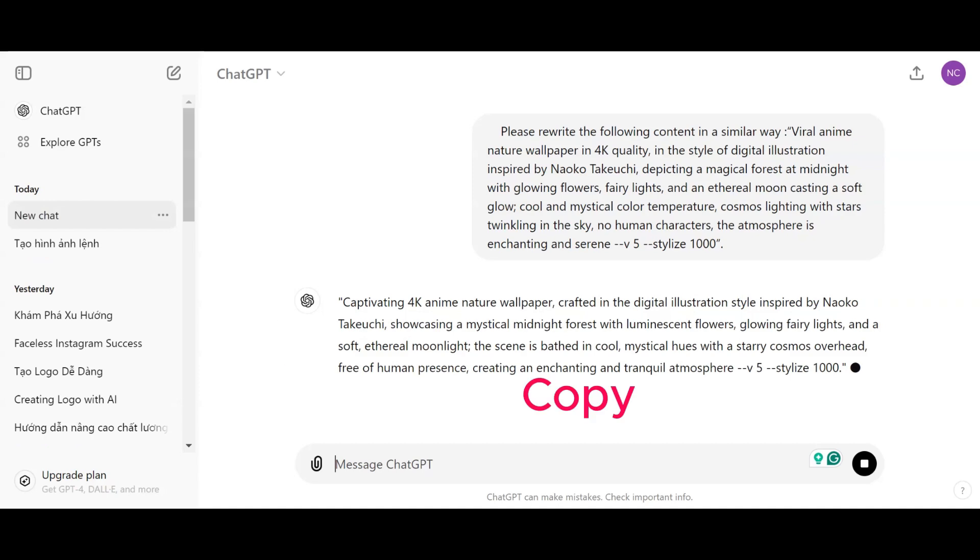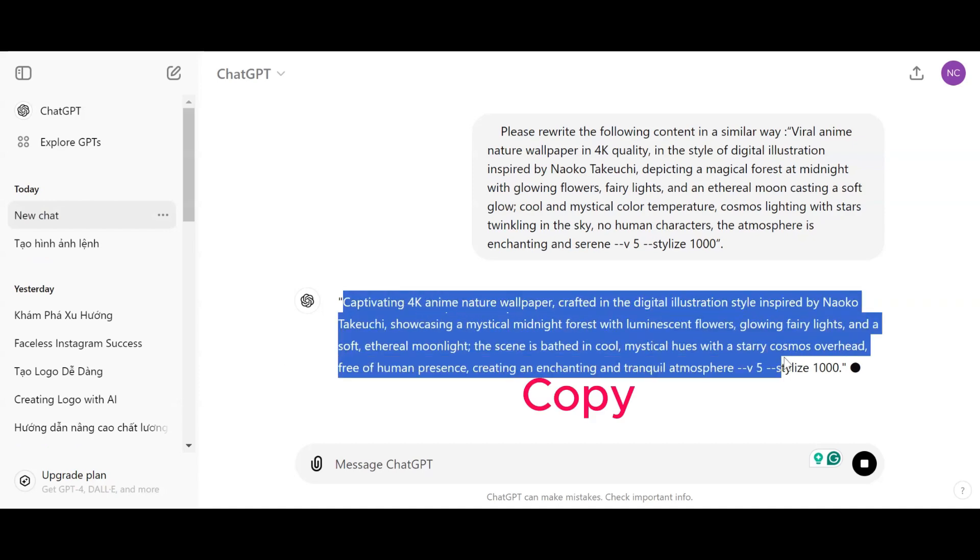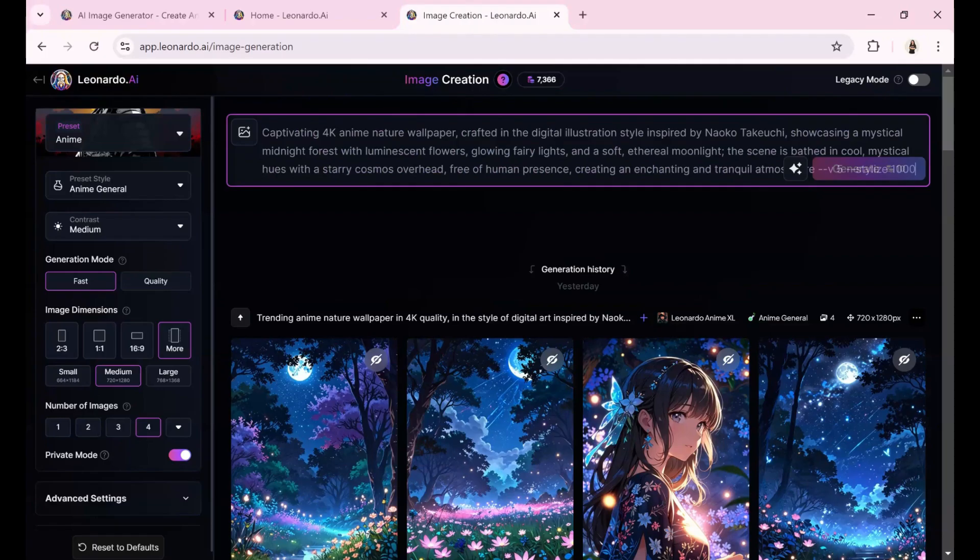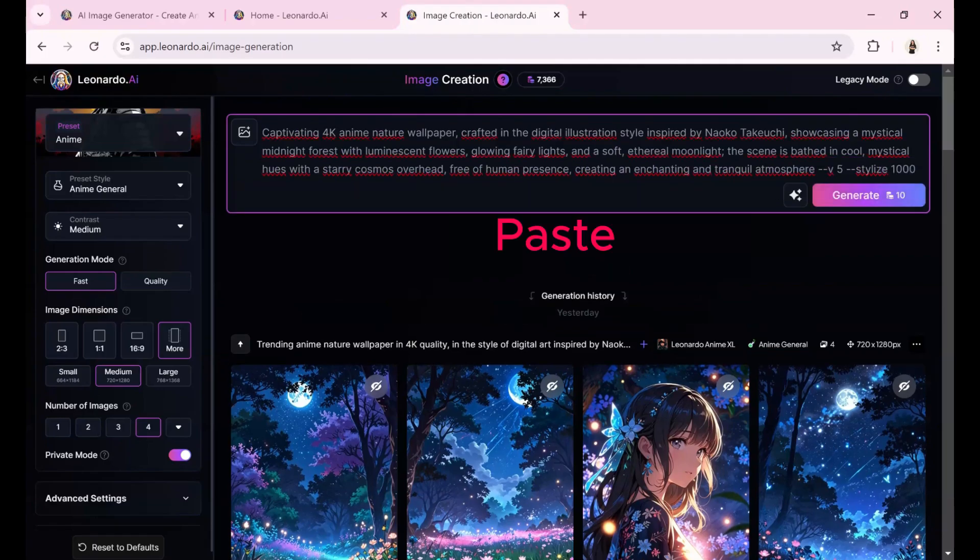Then, copy this new prompt, return to Leonardo AI, paste it into the prompt field, and click generate.